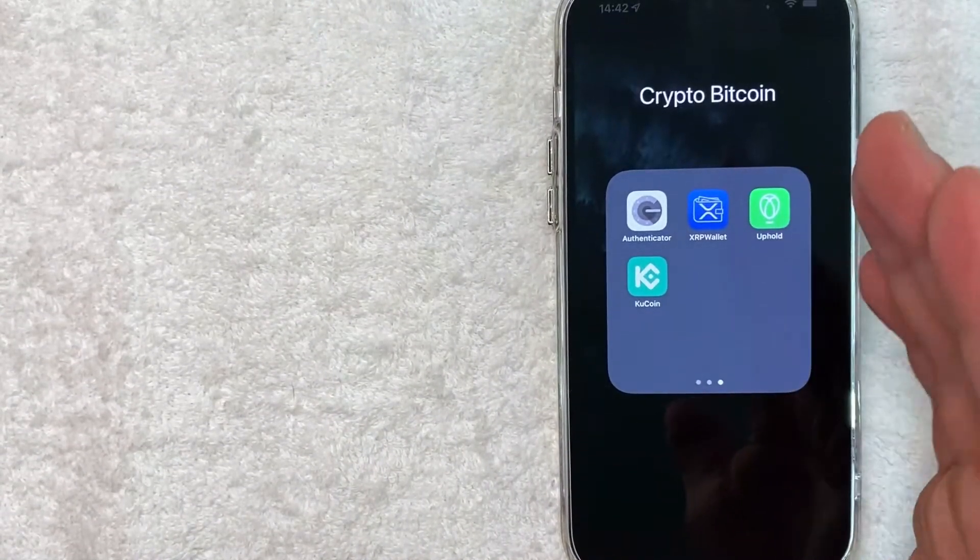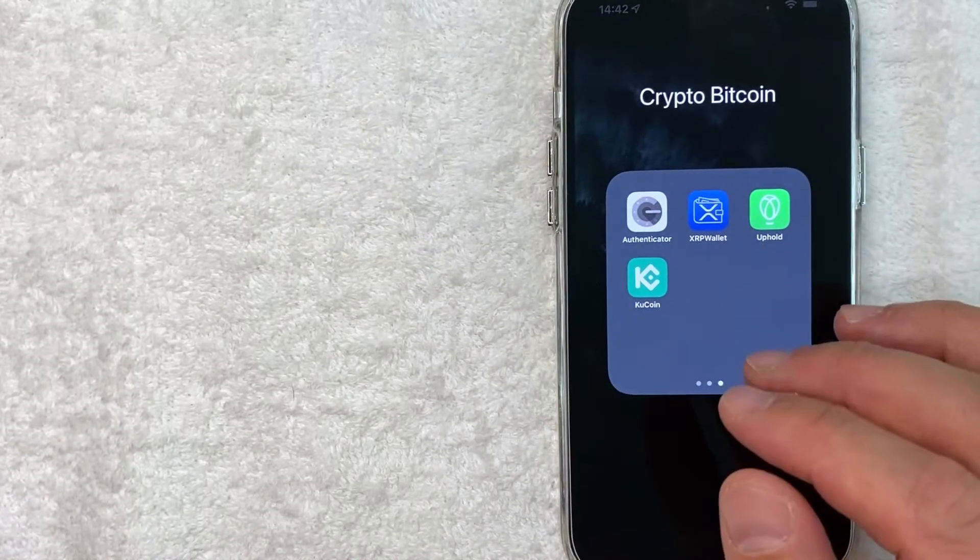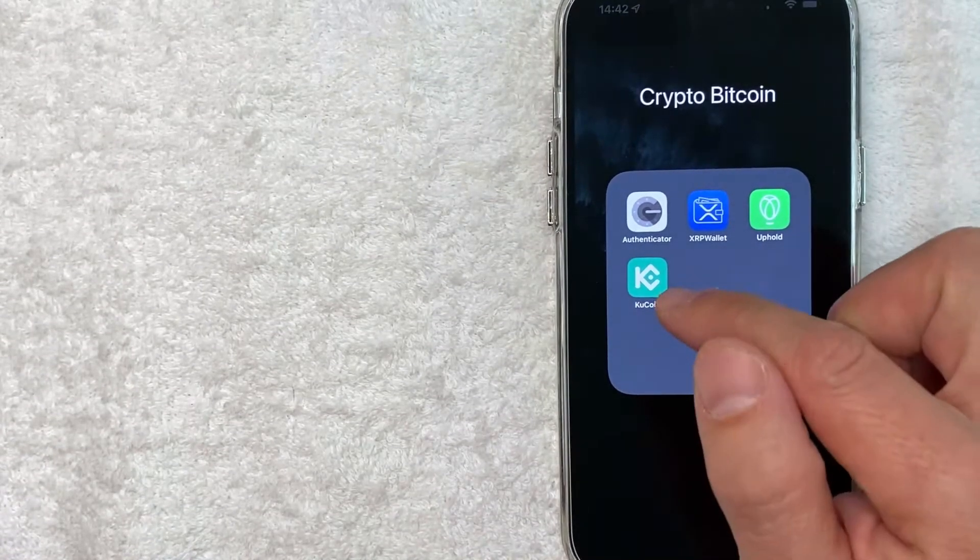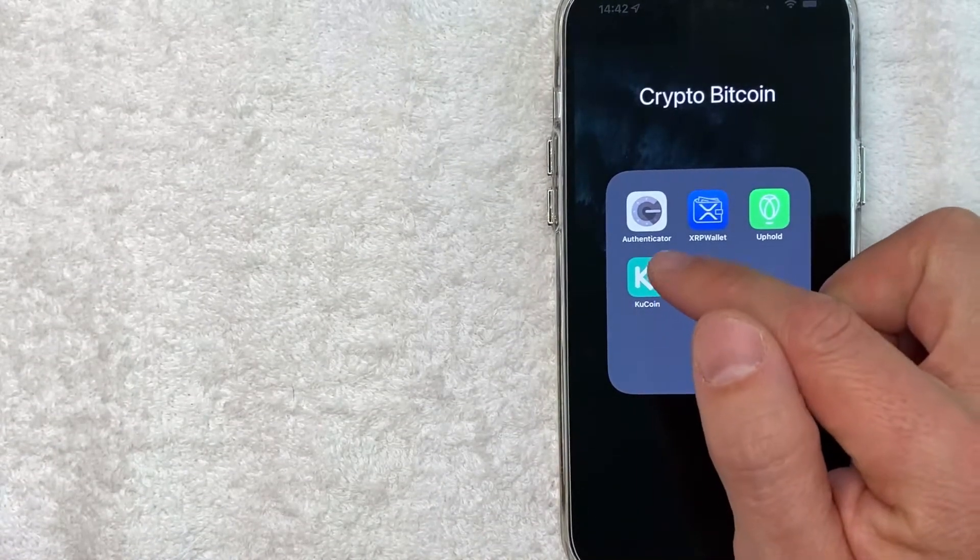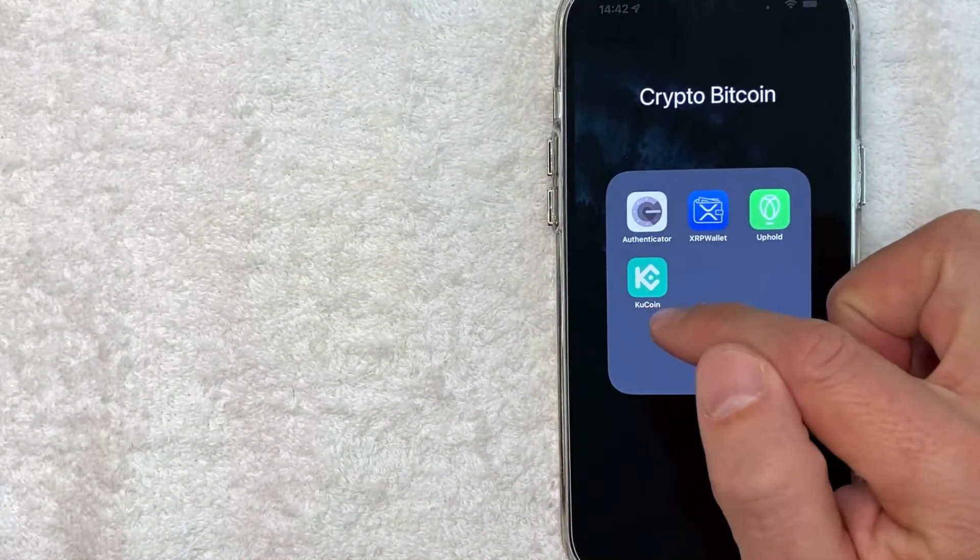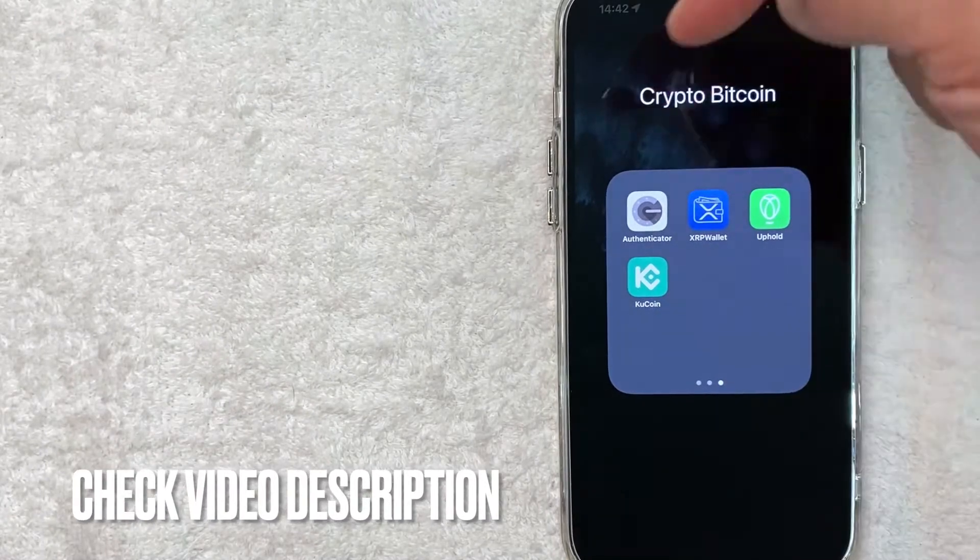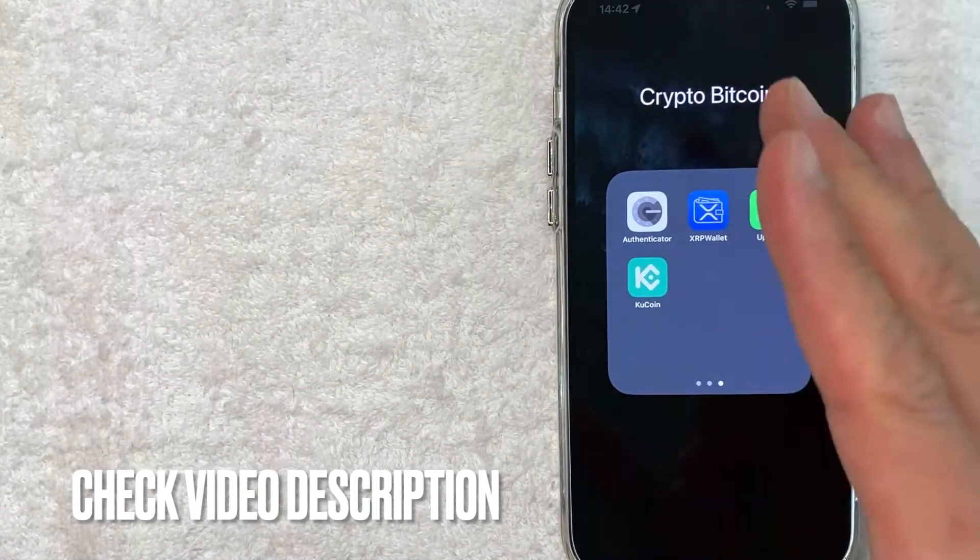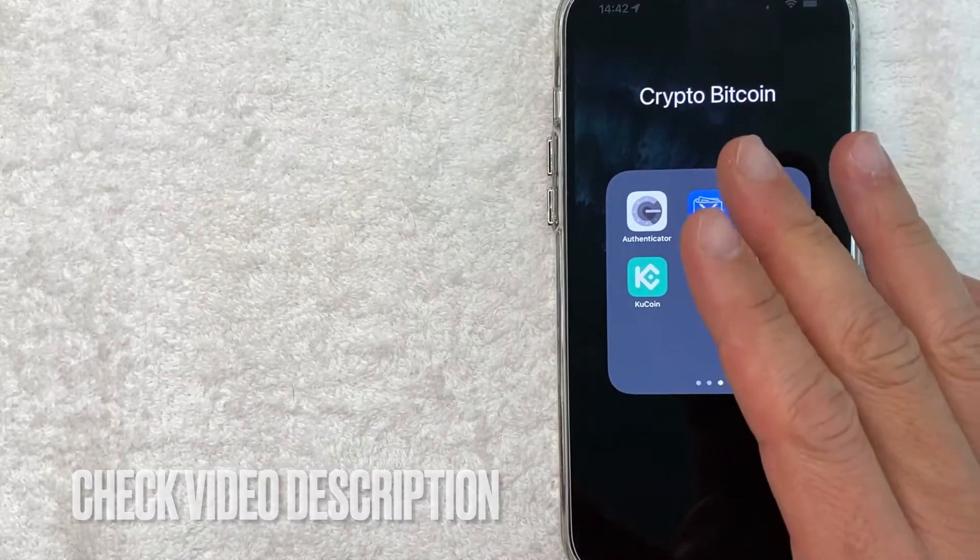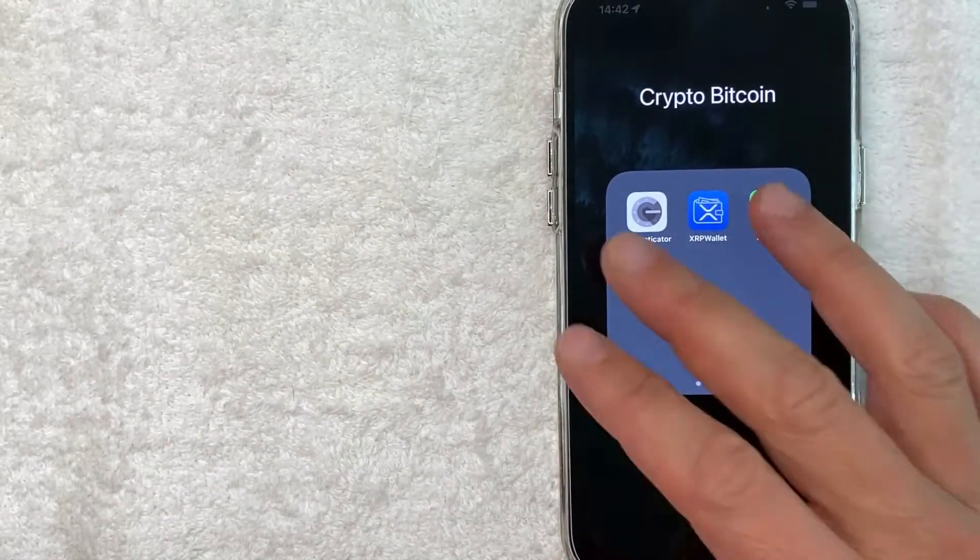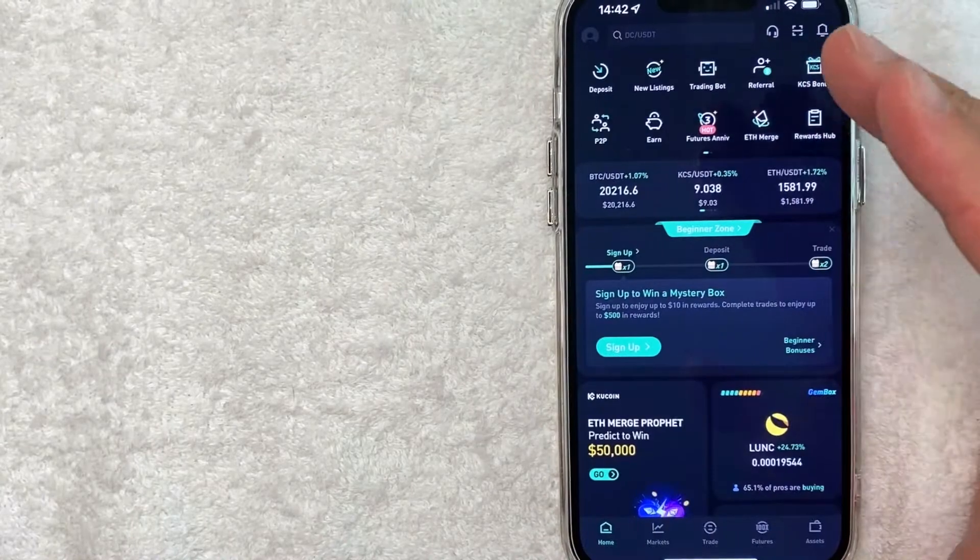Whatever the case is, it's a pretty easy process. It's all handled here in the app. It's this kind of turquoise and white colored one right here. Check my video description. I'll try to leave my referral link there, but I'm going to open up my KuCoin account now.